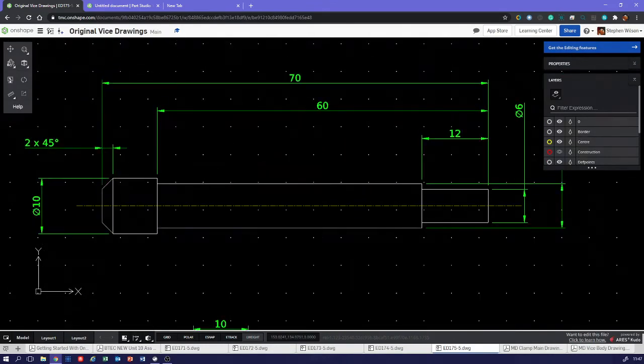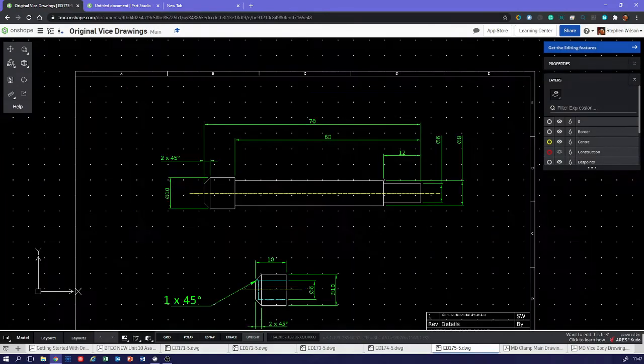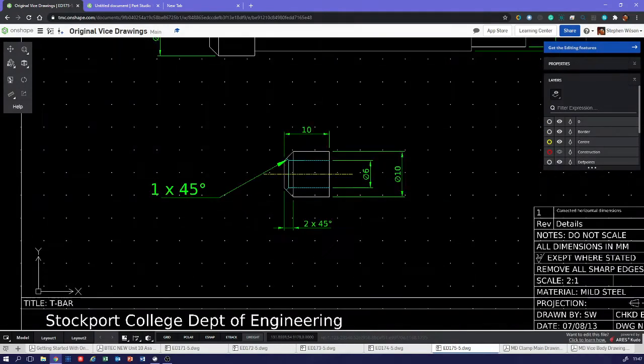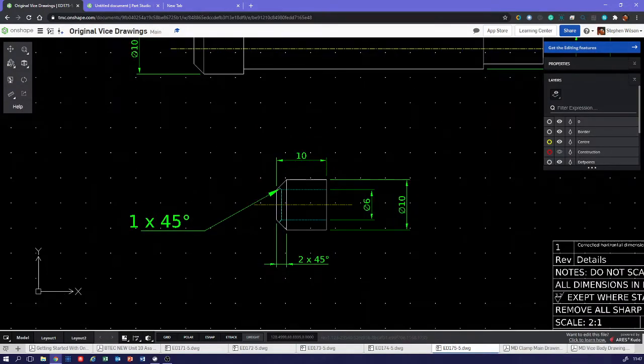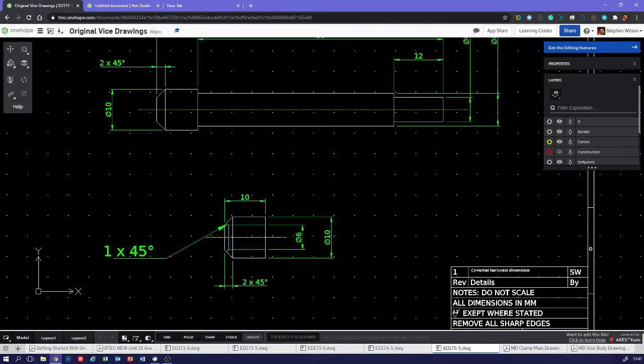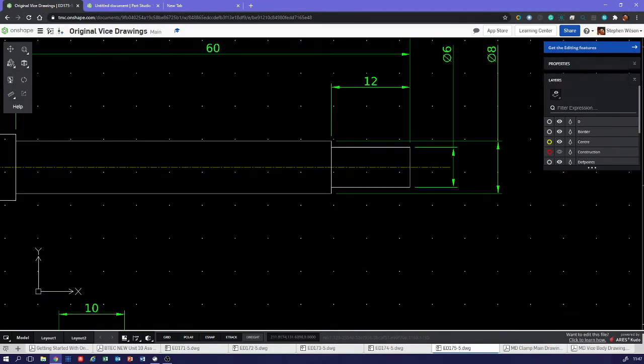That's the little handle that you spin around, and that's the bit - let's try that again - that's the handle that you spin around to turn the vice. That's the bit that goes on the end. That's hollow in the middle, drilled out, and just slots onto this bit here.